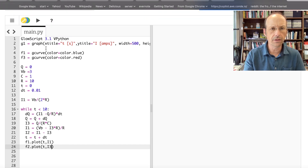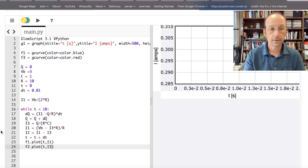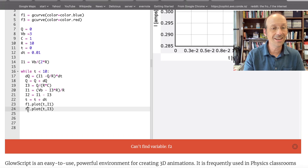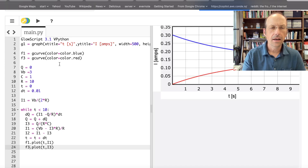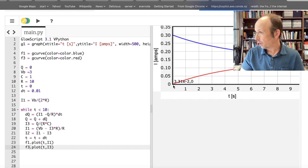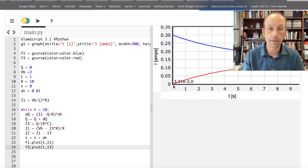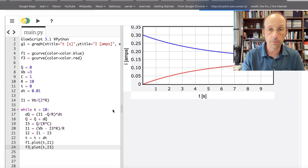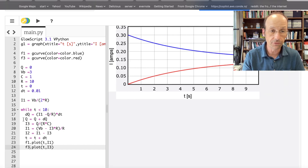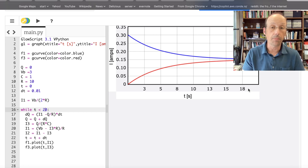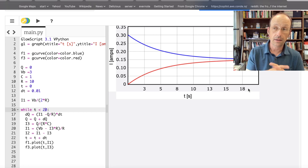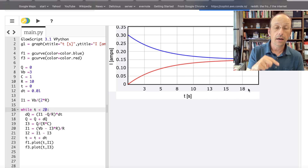I3 is red. After fixing a variable name error, the graph shows that I3 starts off at zero — that's the current in the bulb paired with the capacitor — and increases, while the current in the other bulb decreases, and they meet at a constant value. Running it for 20 seconds confirms they end up at the same brightness. That's exactly what we saw in the experiment. I'll include this code below.